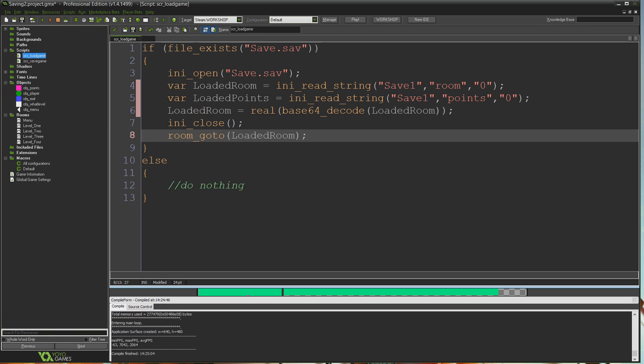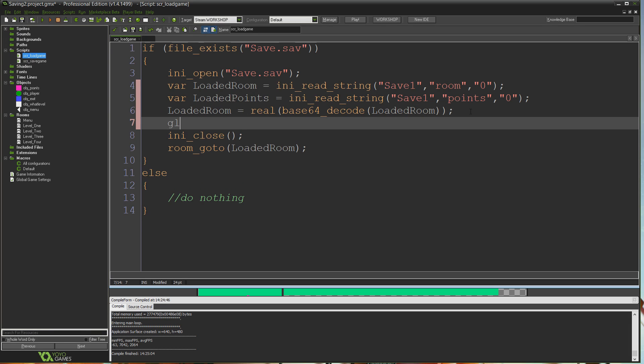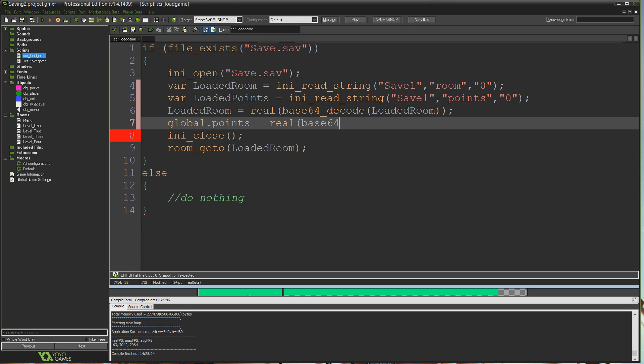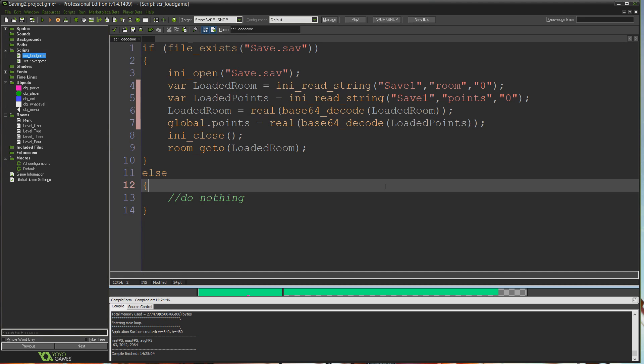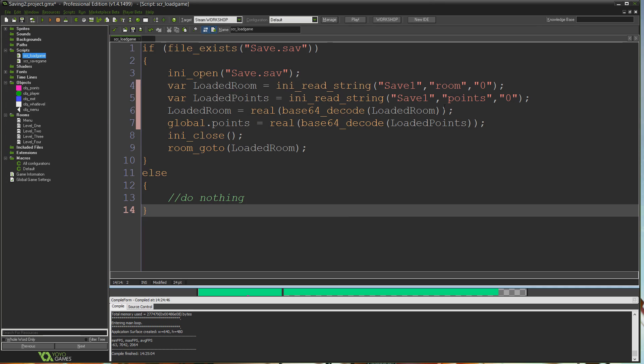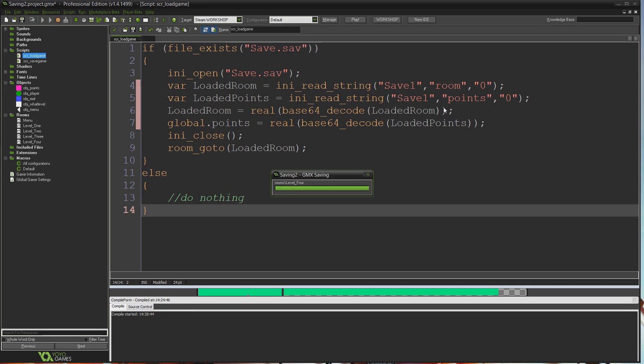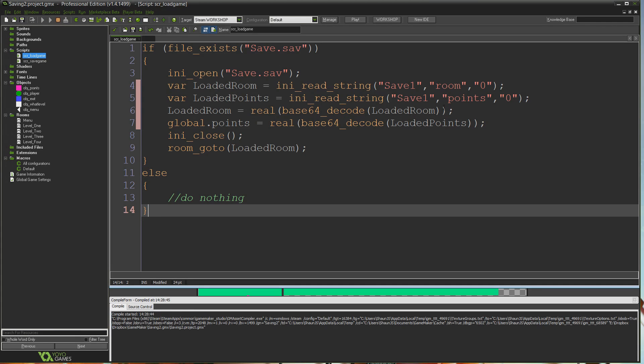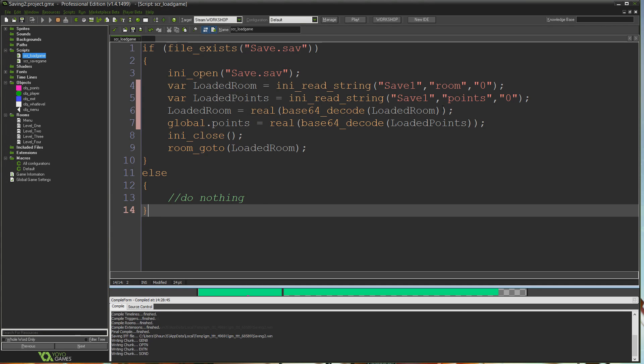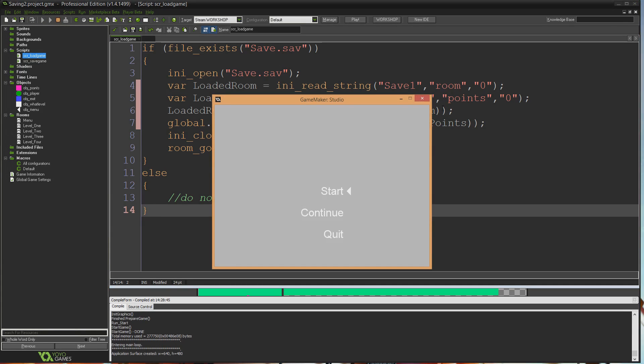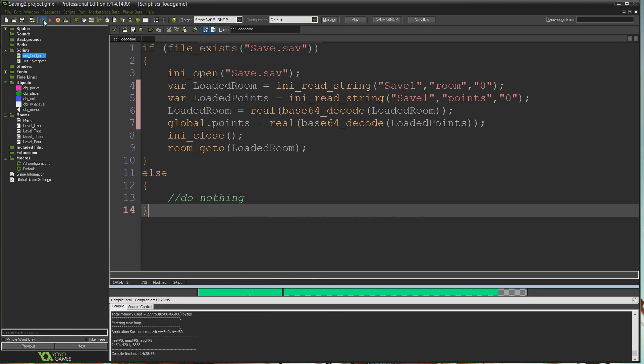Then we do the same thing with points. Global.points, which is the variable in which we store our actual points, is going to be real base64_decode loaded points. It'll just decrypt that information. That's really all there is to it. Now if I run the game and go to continue, you see level 4, 6 points. That's where we got to before and how many points we had.